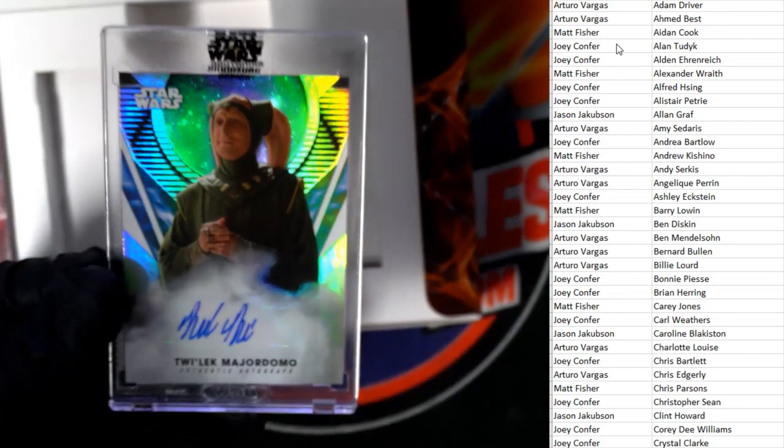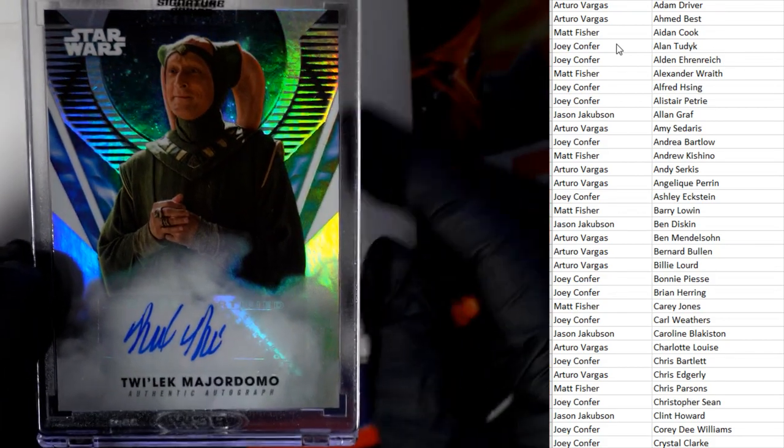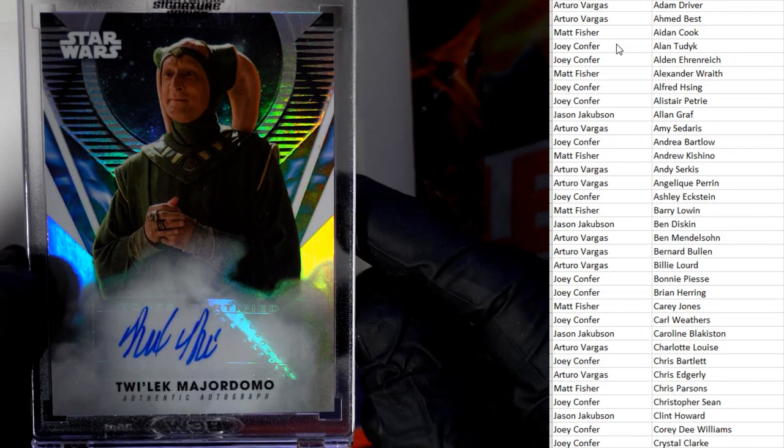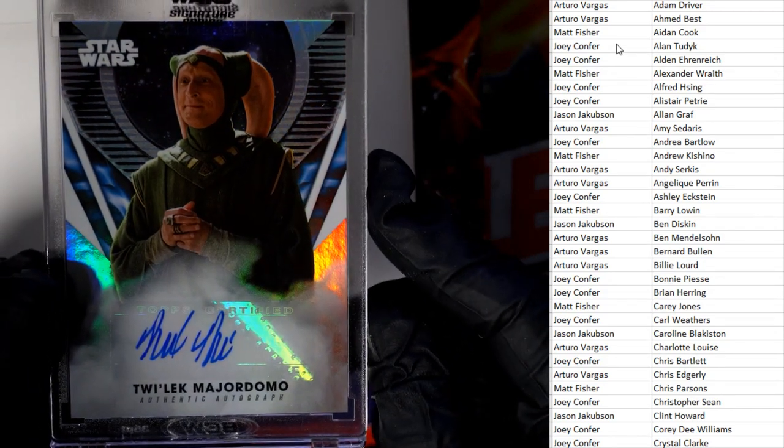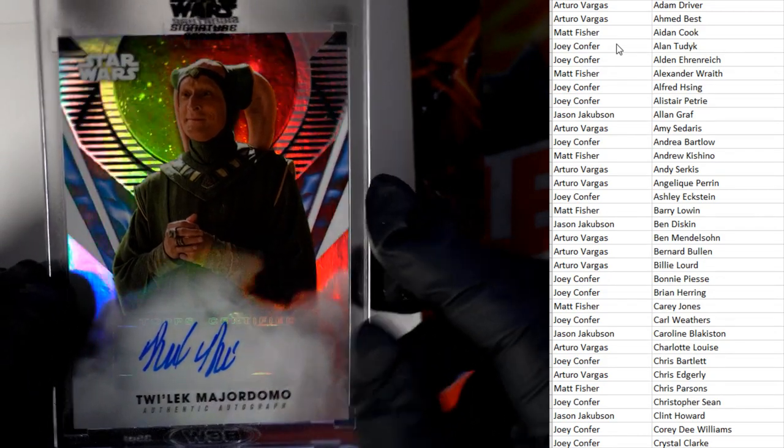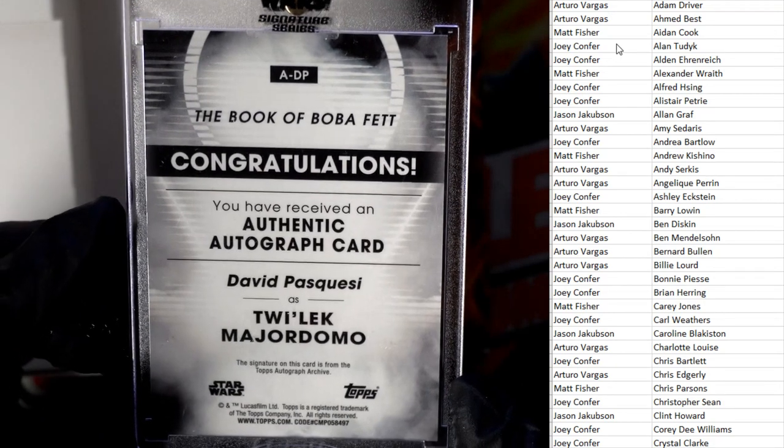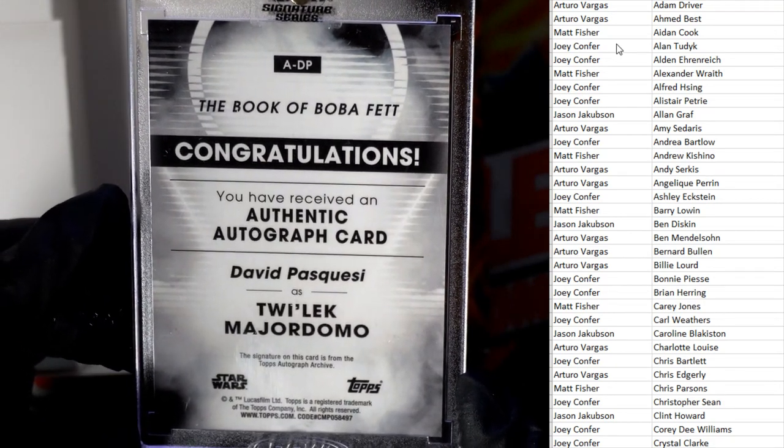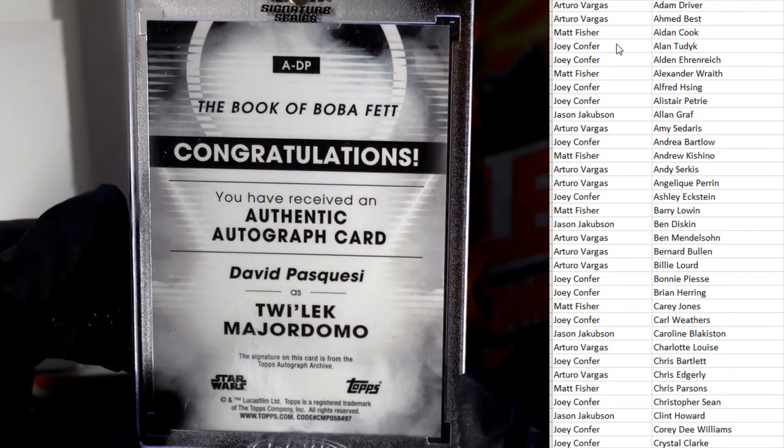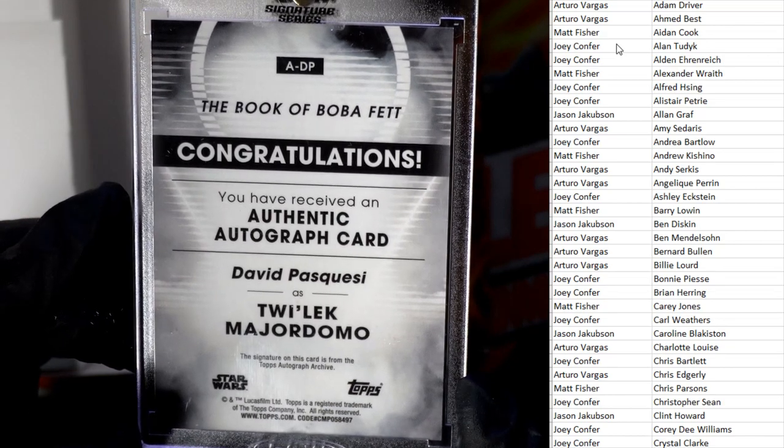This is Twi'lek Major Domo here, from the Book of Boba Fett. It's a David Pasquesi as Twi'lek Major Domo.